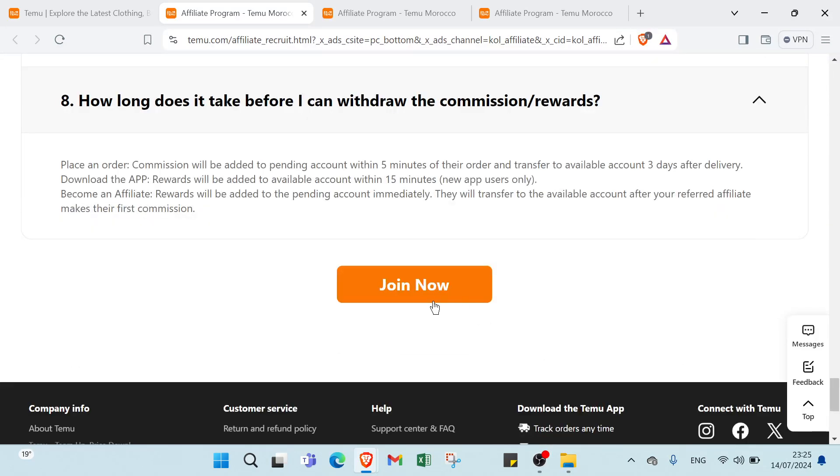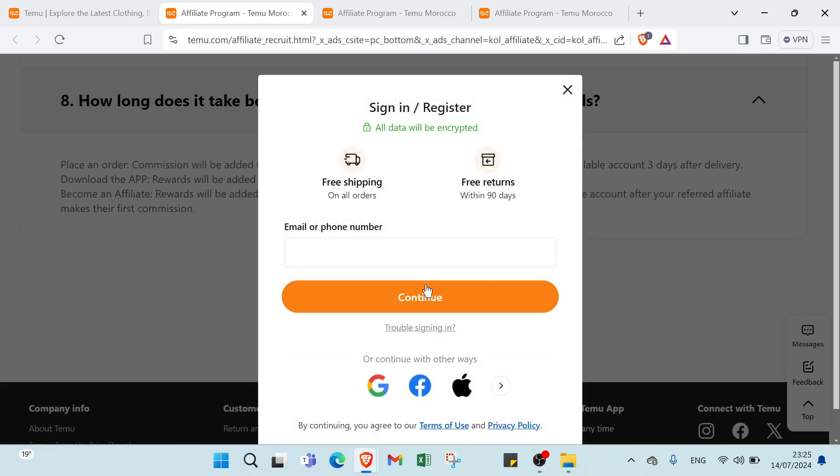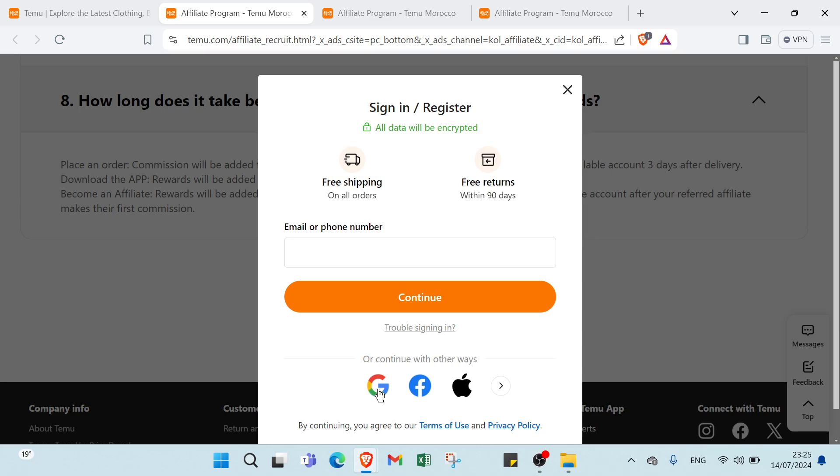So there are important notes and information you should know. Then if you want to sign up, all you have to do is scroll down and click on join now. Then you write your email or phone number. You can also use Google, Facebook, App Store or other options to sign up.